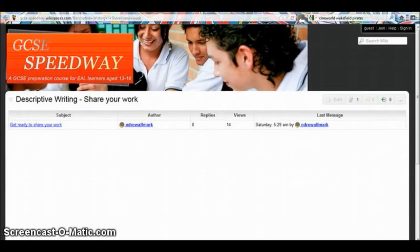You can use the GCSE Speedway community page to share your work and to read and comment on other students' work. To get started, you need to sign in.